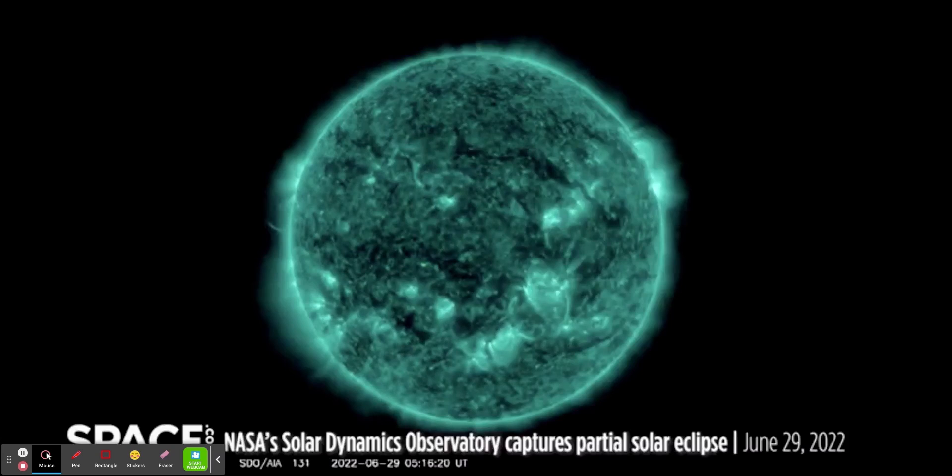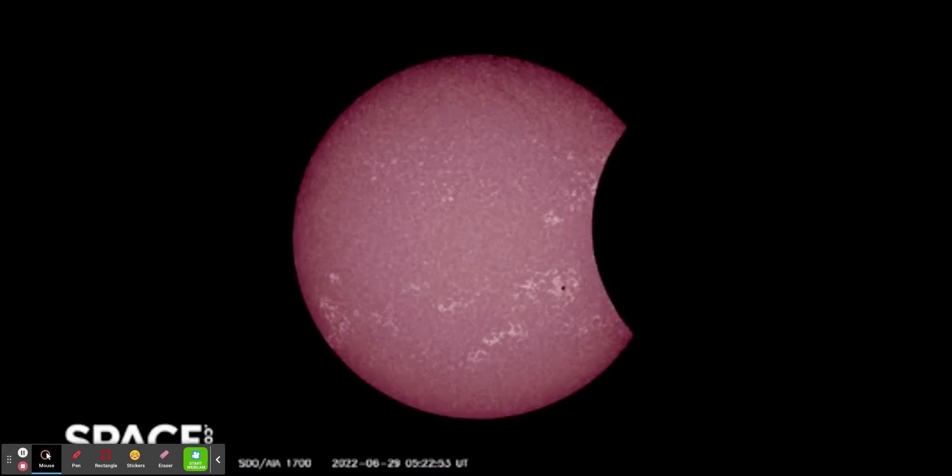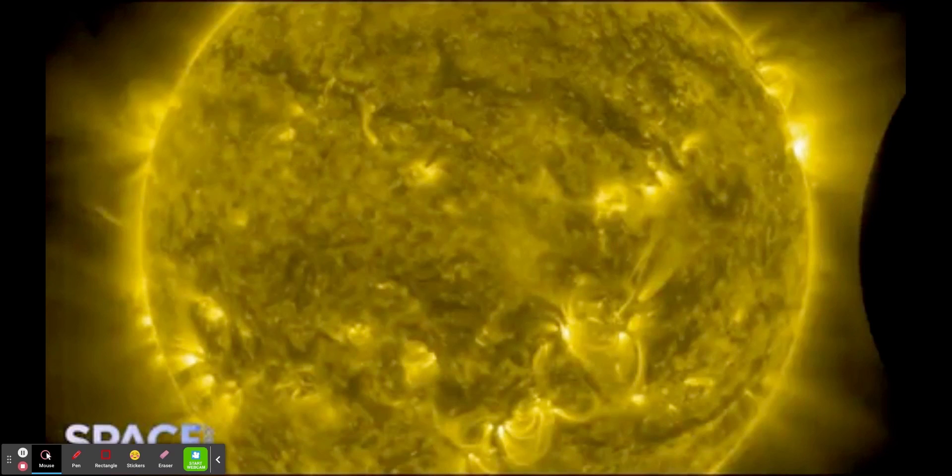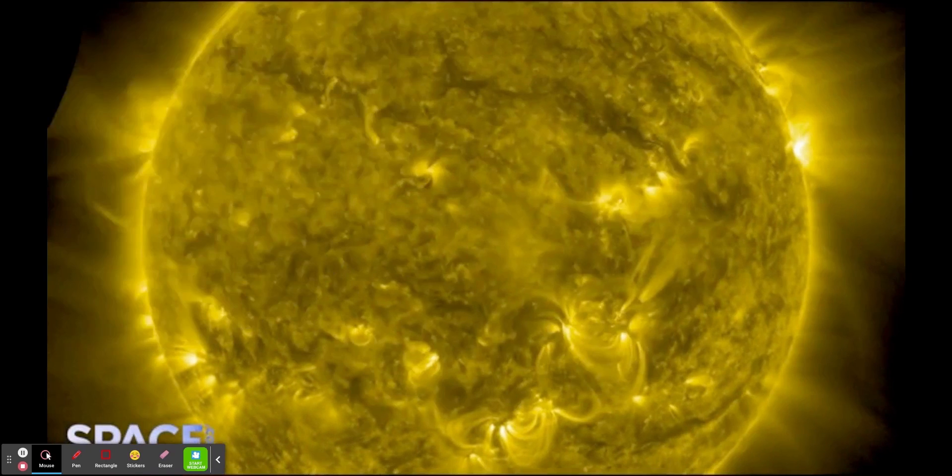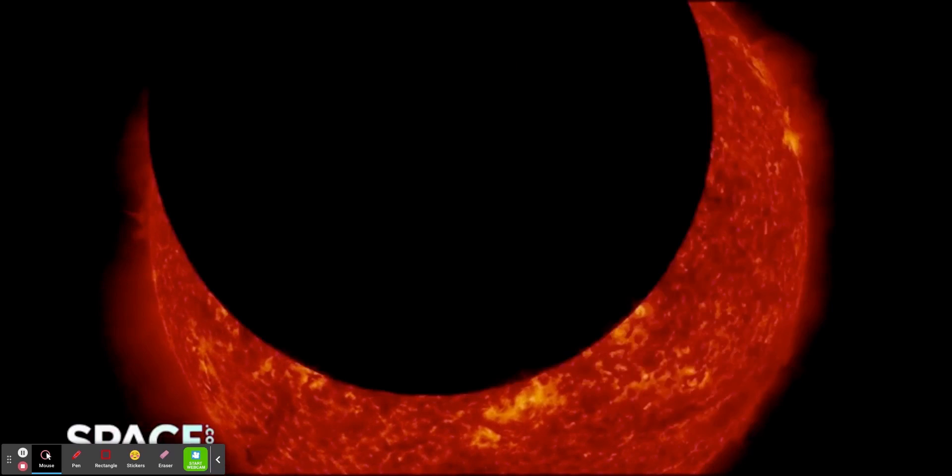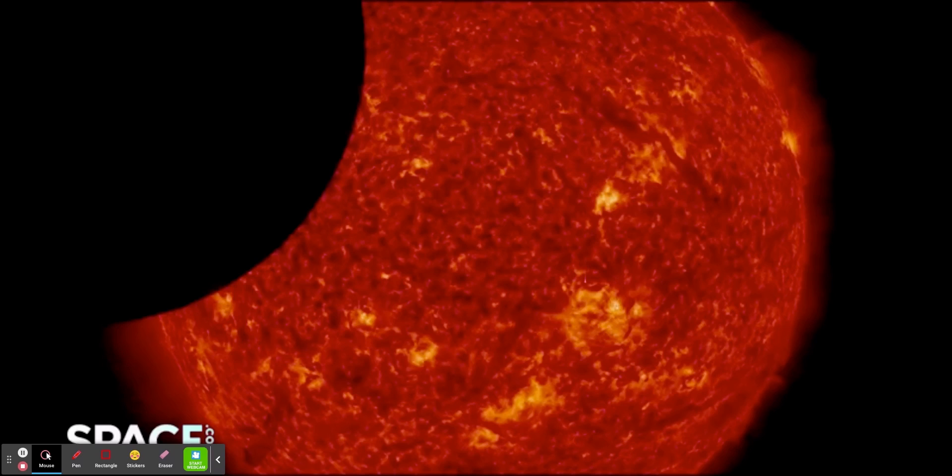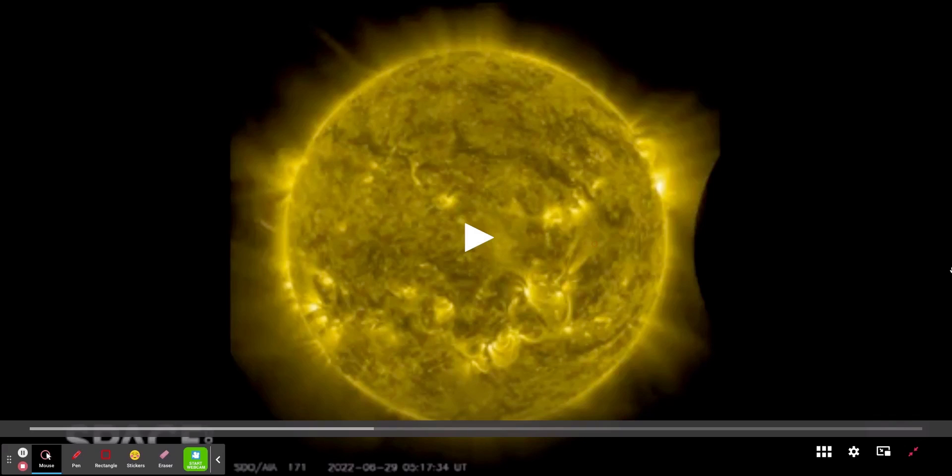SDO studies how solar activity is created and drives space weather. The spacecraft measures the sun's interior, atmosphere, magnetic field, and energy output, all working to help us understand the star we live with, NASA wrote of its mission. The SDO was launched in February 2010 and forms part of a network of solar spacecraft from NASA and its partner agencies.